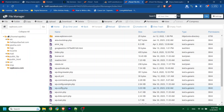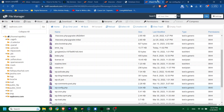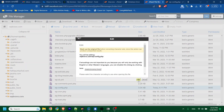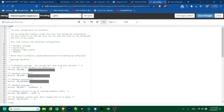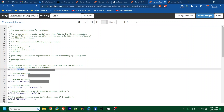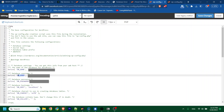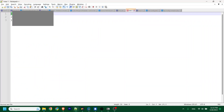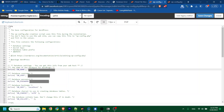Now I have to add my database information to the wp-config.php file. Click the PHP file, open it, and edit. Here I will see DB_NAME, DB_USER, and DB_PASSWORD. You don't have to edit any other fields. Just add the DB name — this is my DB name — add it here.